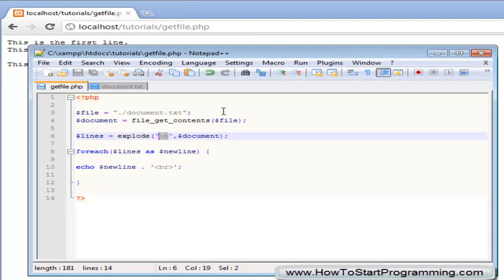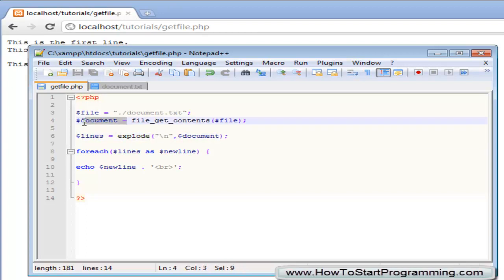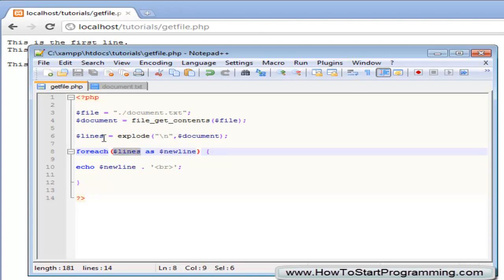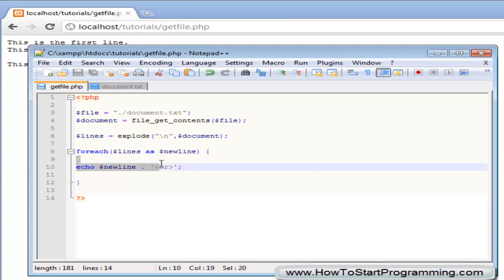It is different so what we need to do is make a new variable called lines and we explode that using, we will explode it by each new line and we are exploding documents. Then we simply create a for each loop to look through each and every line inside of the result we got from the explode and we will just echo out the actual line and then a break.